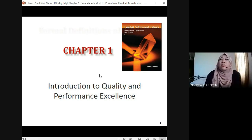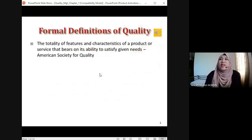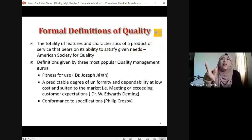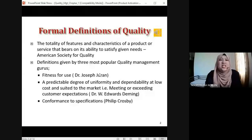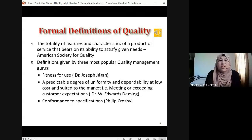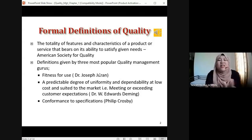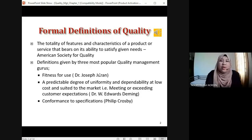The formal definition of quality according to the text: 'The totality of the features and characteristics of a product or service that bears on its ability to satisfy given needs.' I mentioned satisfaction earlier because different persons, different customers, different consumers — they all have different needs.